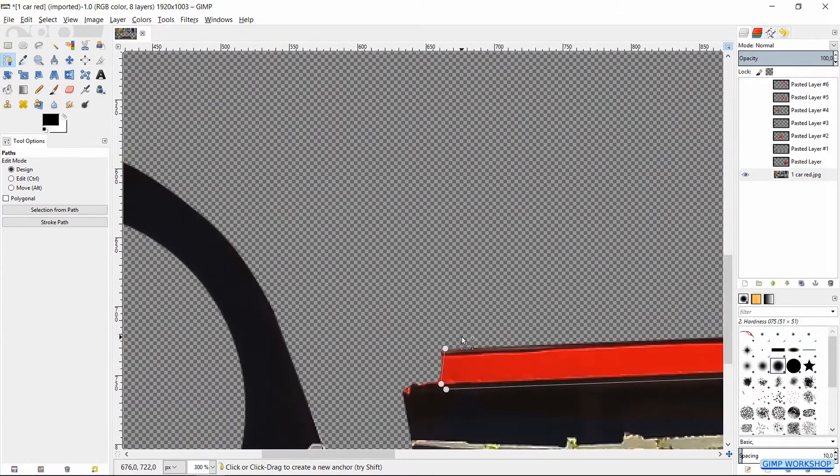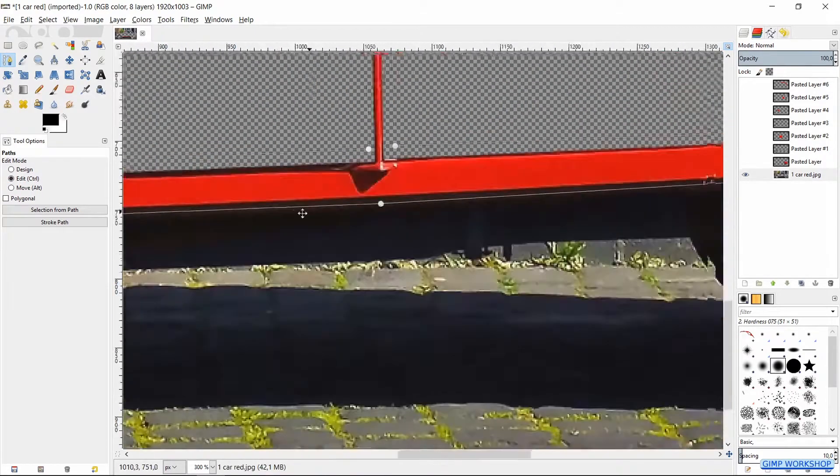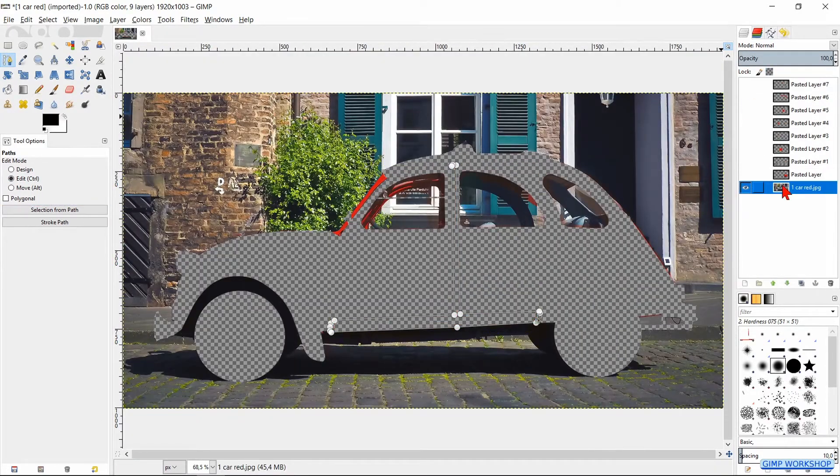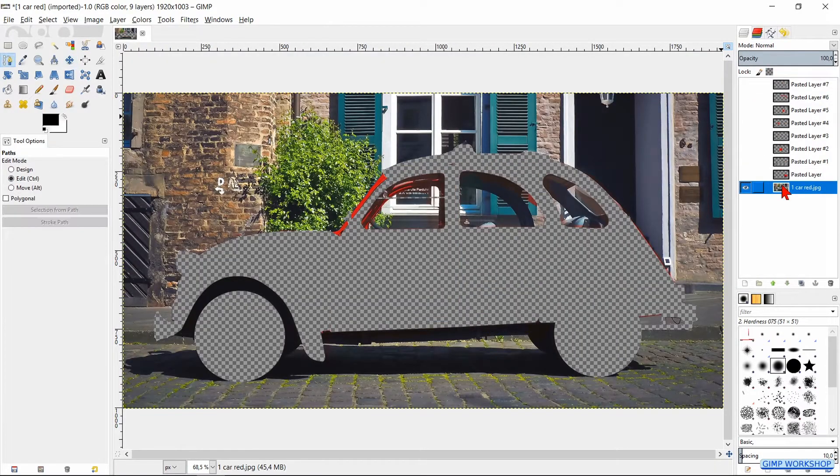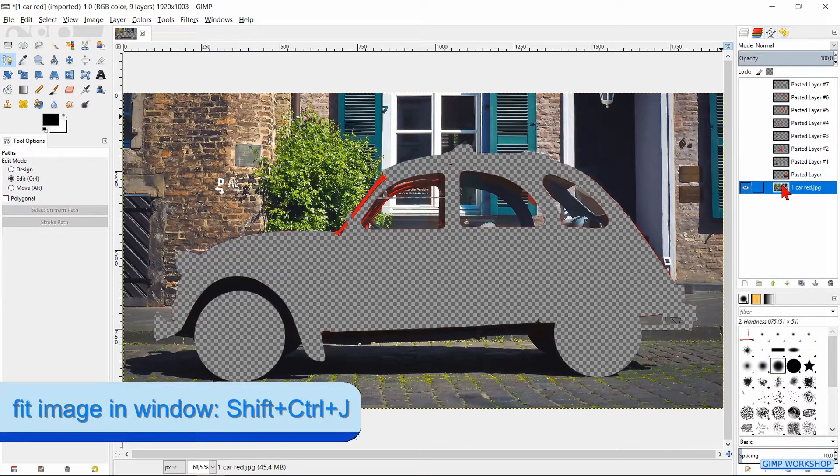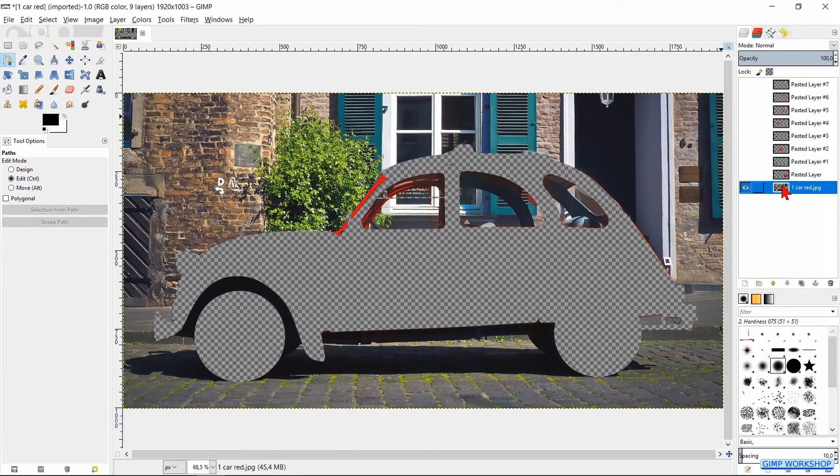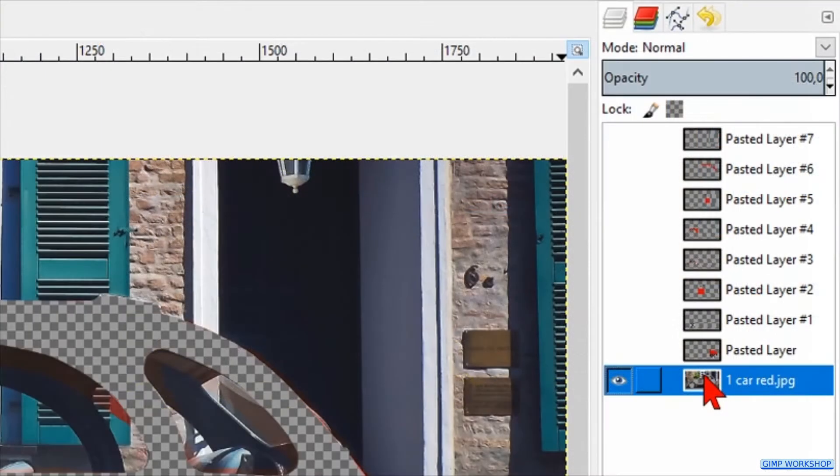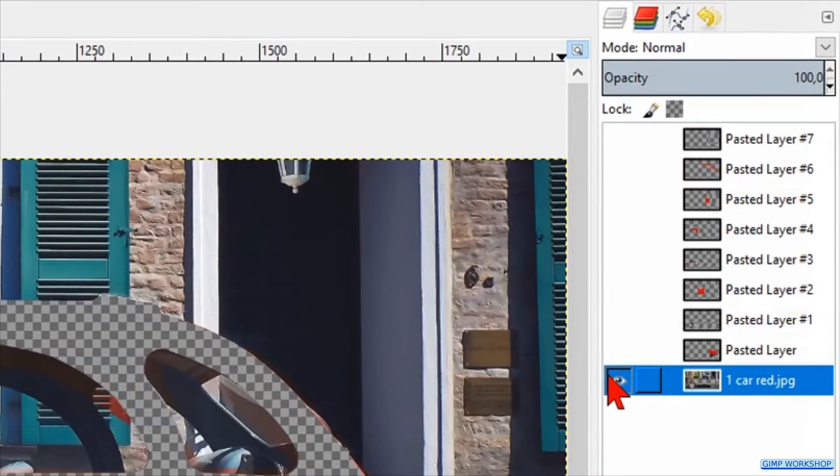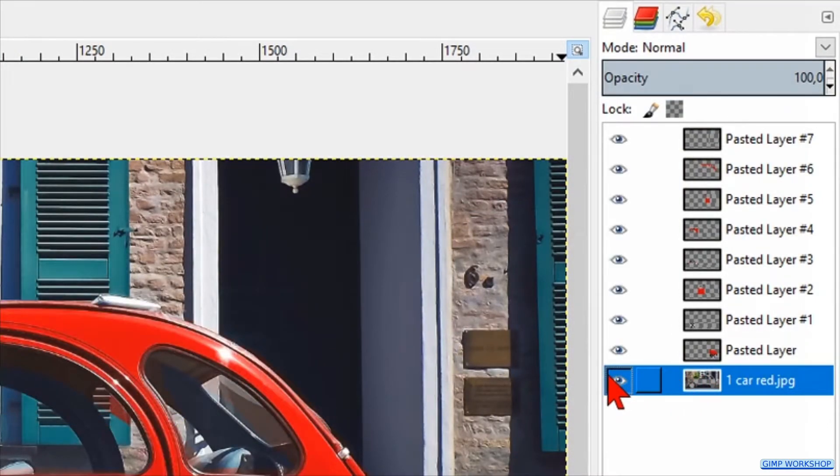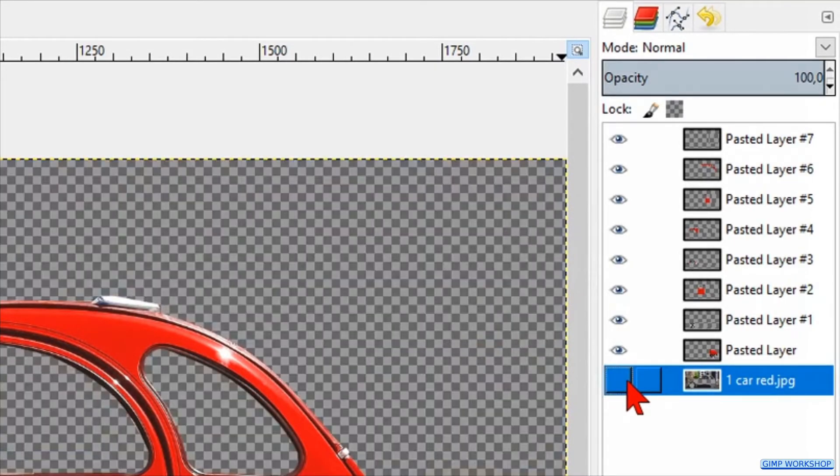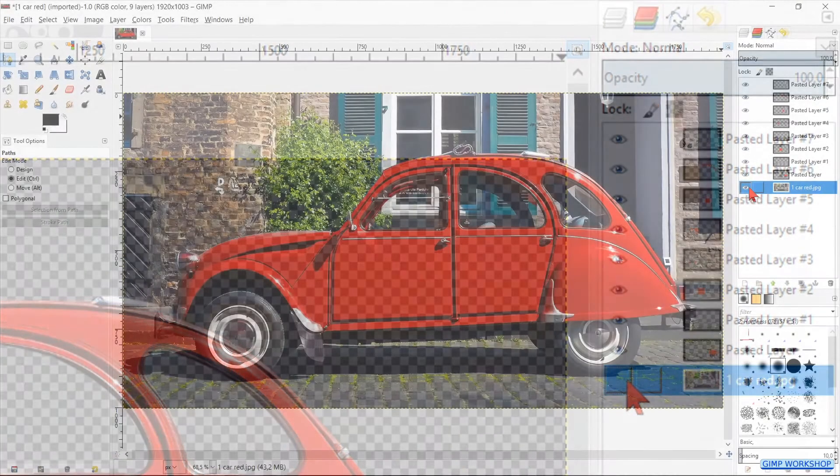When we have all our separate car parts, we can make a proper composition. Press ctrl shift J to maximize the image in the window. Press and hold the shift key and click on the eye of the car layer so all the layers become visible. Let go of the shift key and click again on the eye so the car layer is invisible.